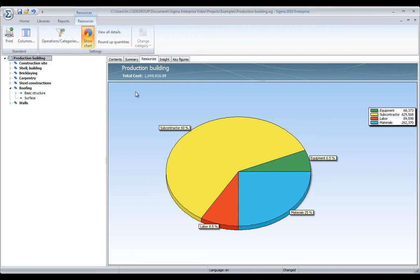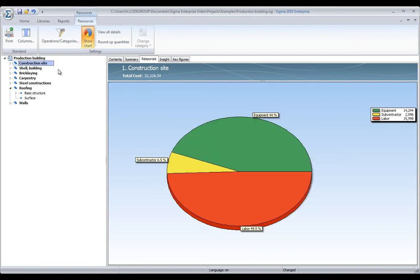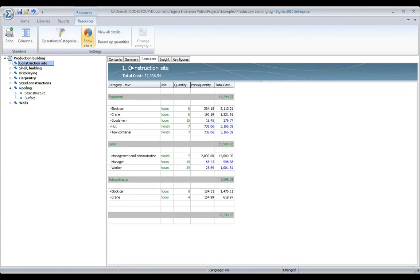And, I can also click on the different parts of the project, for example, the construction site, to see what is the distribution or what it lists required for this part of the project.